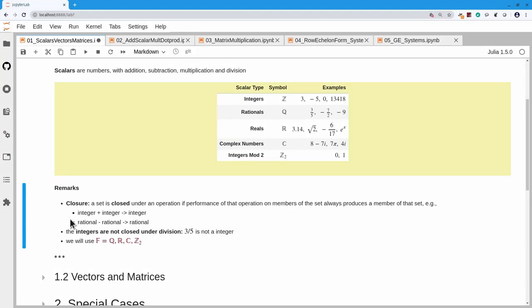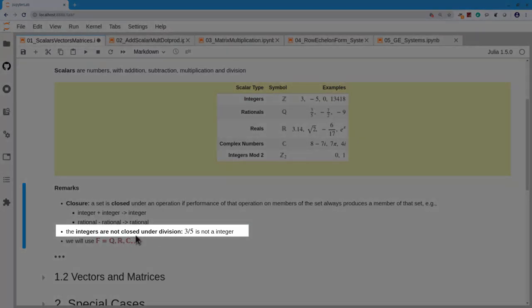If you check closure for these number sets, you'll find that for addition, subtraction, multiplication, and division all to be closed, integers fail one of these. Namely, integers are not closed under division: an integer 3 divided by an integer 5 isn't an integer anymore, it's a rational.